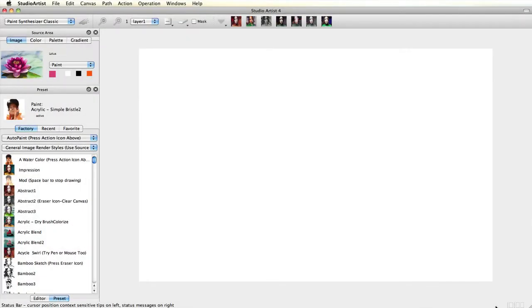This video will demonstrate how to change and manage color in the Paint Synthesizer Editor. Please note all these edits will work for Auto, Assisted, or Manual presets.